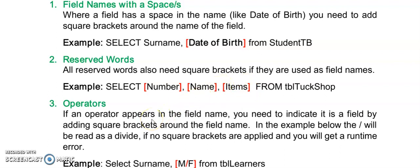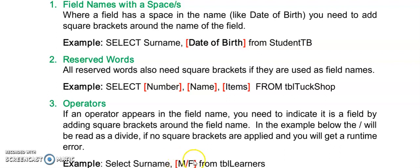The last instance is when we are using operators. So in my example here I have a field here M or F or male or female and because I'm using this divide that has another meaning in SQL I need to put the field name in square brackets to indicate to SQL that I'm now using a field name and it doesn't need to divide the M field by the F field.